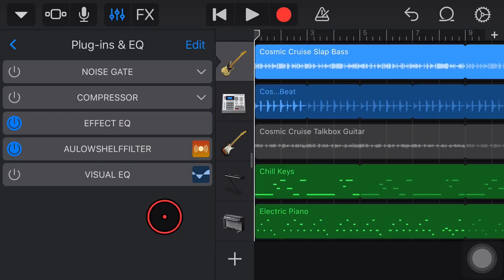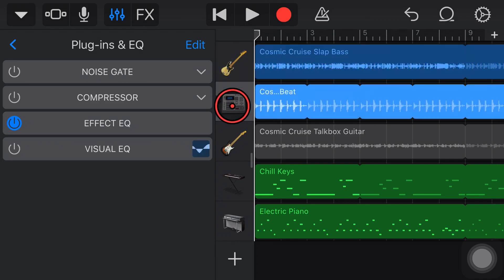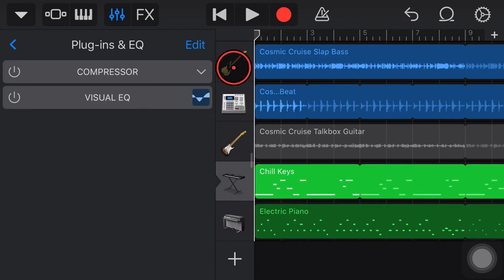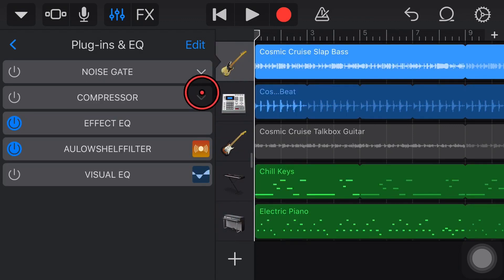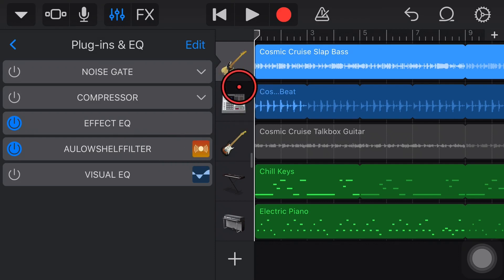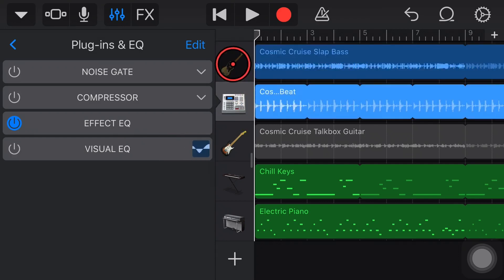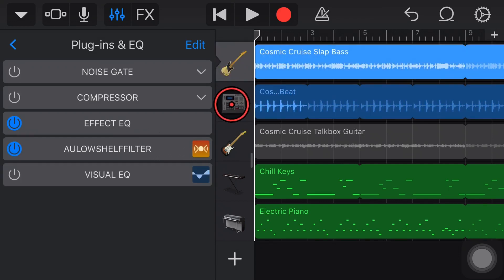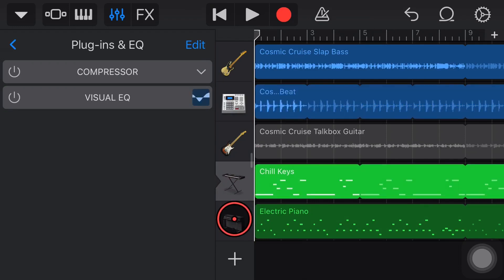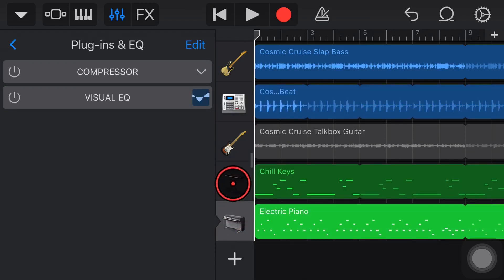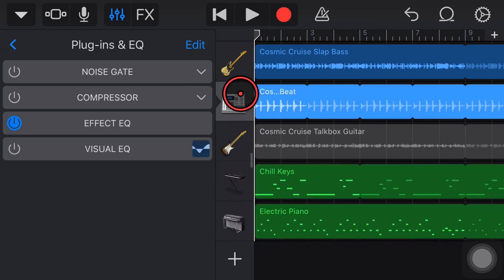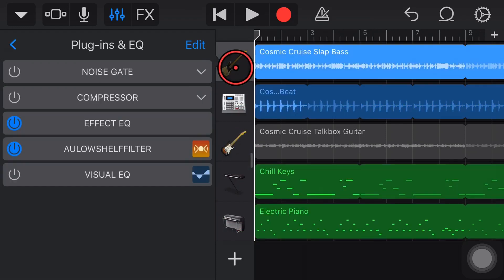Now, to demonstrate this here in GarageBand, I've got a project which has four tracks: a bass track, some drums, and a couple of keyboard tracks here. Now, the good thing about the Low Shelf Filter is you can use it to either enhance the bass or to cut the bass. So I'm going to show you both ways here, because what we want to do is enhance the bass on our bass end tracks, and maybe cut off some bass on our treble instruments to create some space and remove some of that muddiness from this track. So let's take a listen to what this track sounds like right now.